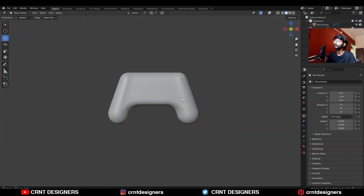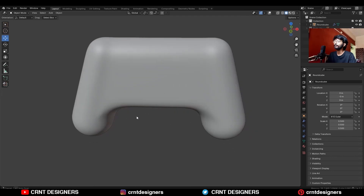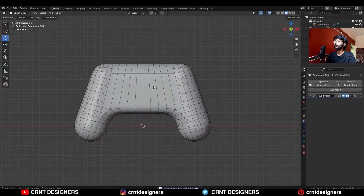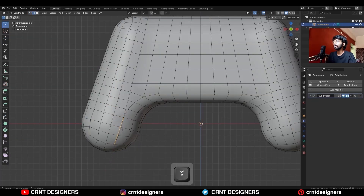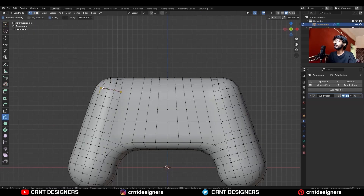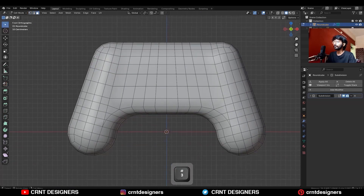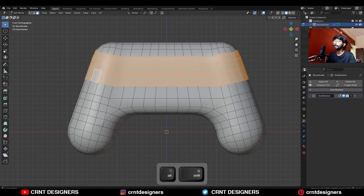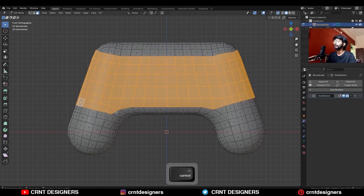Shade smooth — you will get this kind of form which is looking really well. Now go to direct mode, use the knife tool and create a straight cut like this. Dissolve these edges, then here also do the same thing: create a cut and dissolve edges. Then select these faces with Shift-select and turn on extra mode.